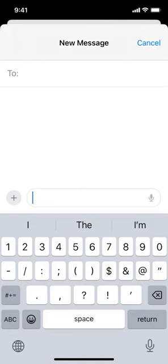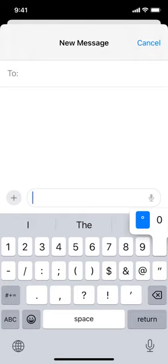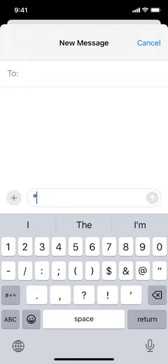The first one is the degree symbol. Simply go up to the zero at the top and press and hold, and you'll see it brings up the zero. That's in blue, so you can just touch that. But if you slide your finger up and across on top of the degree symbol, there it is.